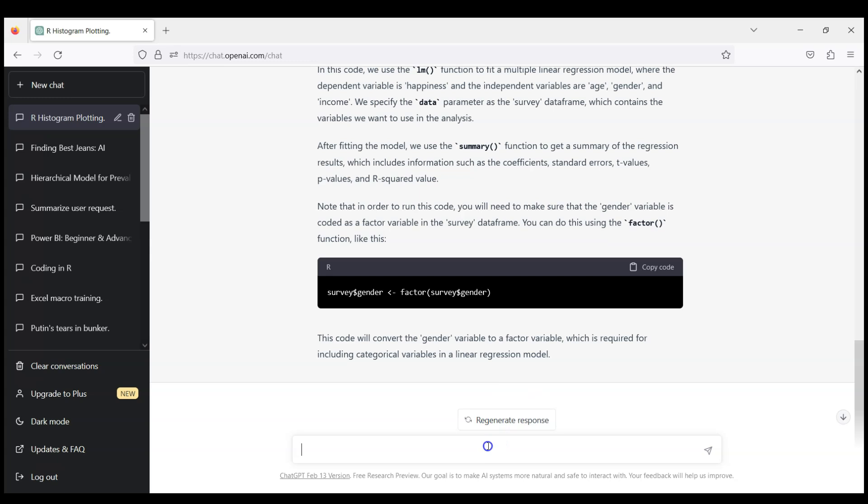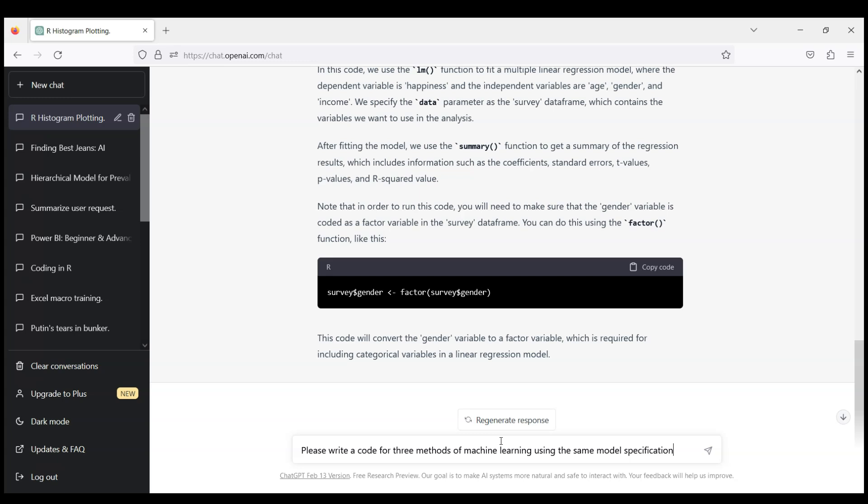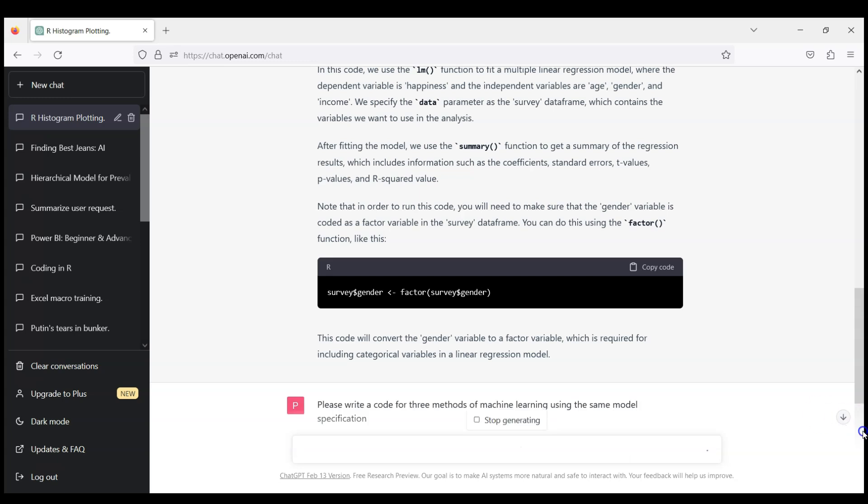So let's ask now to write a code for three methods of machine learning using the same model specification. So I will not write happiness anymore or the variables I want to include but of course ChatGPT should remember the previous conversation so it should not be necessary here. Let's see if it can manage.